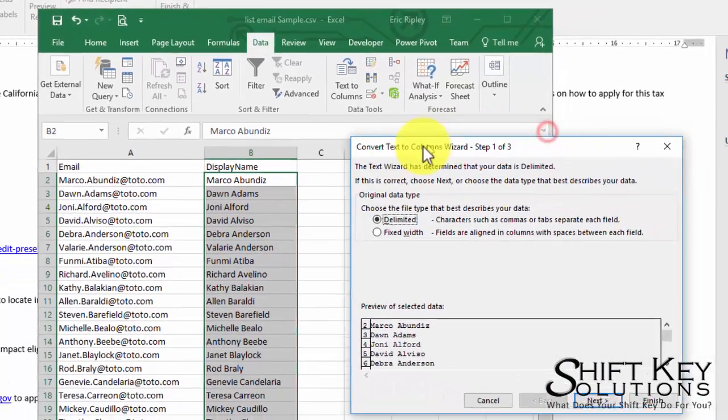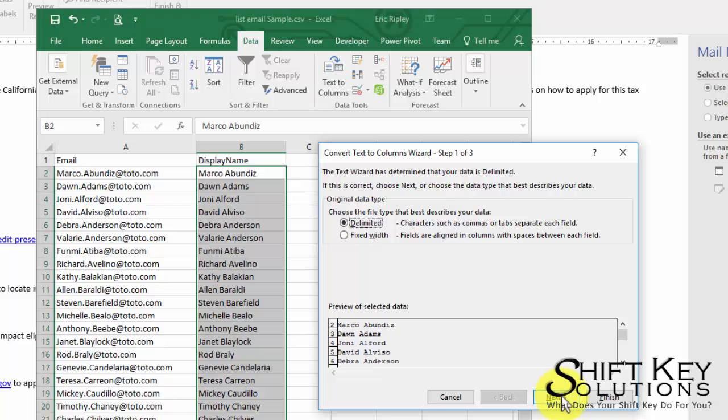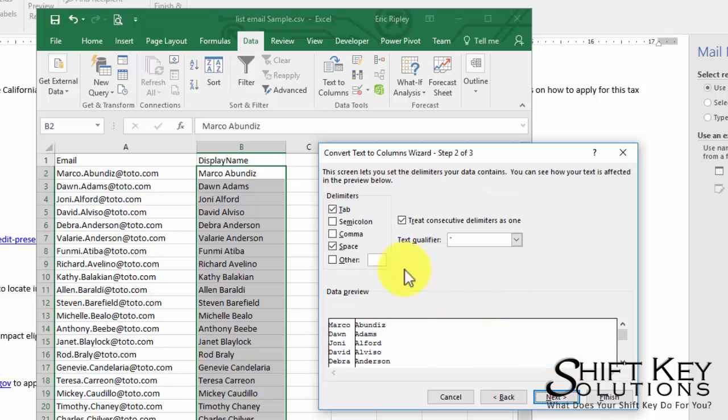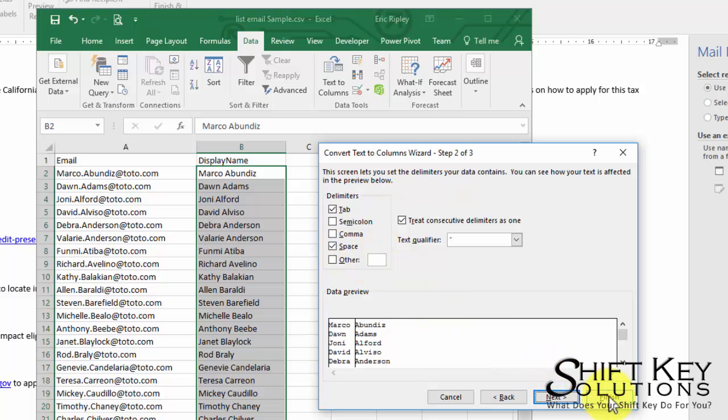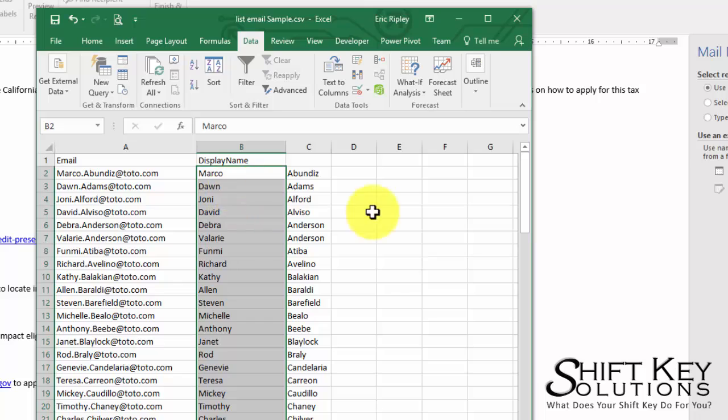That'll open up our little dialog box here. Delimited is going to be selected and click Next. Now it'll ask in what way is it separated. Space is one way in which it's separated. I'm going to just click Finish.